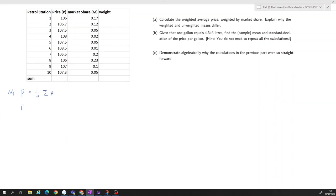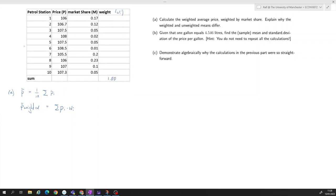When we calculate a weighted average — let's call that p-bar-w — the formula is the sum of pi times wi, so we sum up price times weight. These weights have to sum up to one. For the unweighted average, everyone gets 10% because we have 10 petrol stations.